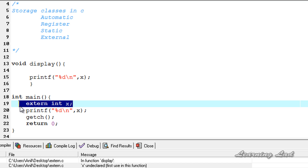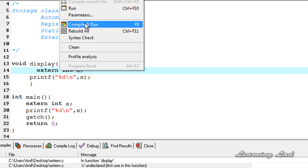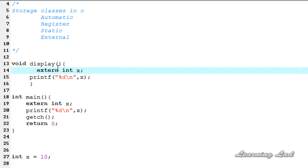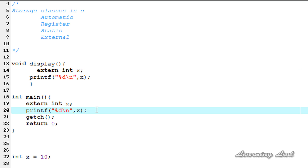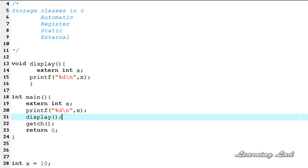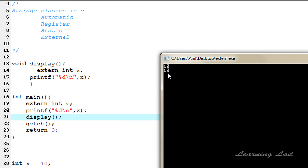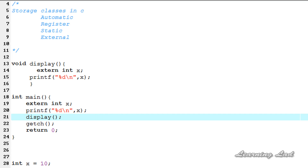If I don't add that extern declaration, it's going to produce an error. Let me compile and run — you can see the error. So I'm going to copy the extern declaration and paste it inside the display function. Now compile and run — you can see the value of 10. I also need to call the display function from main, so after the printf statement I'll call display. Compile and run: you can see 10 printed two times.